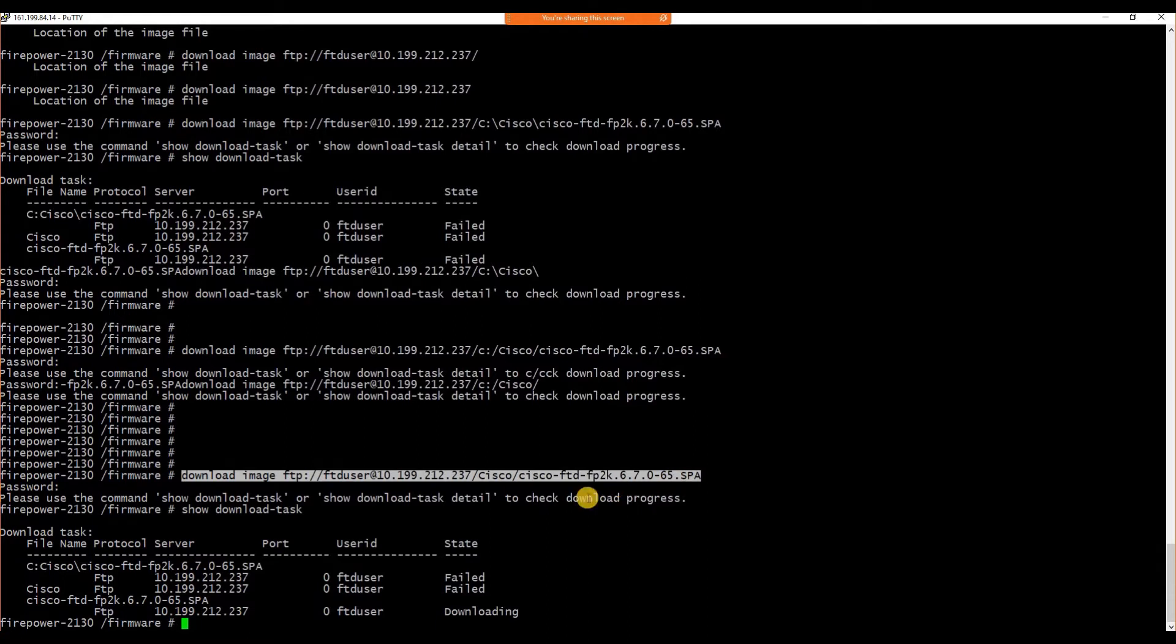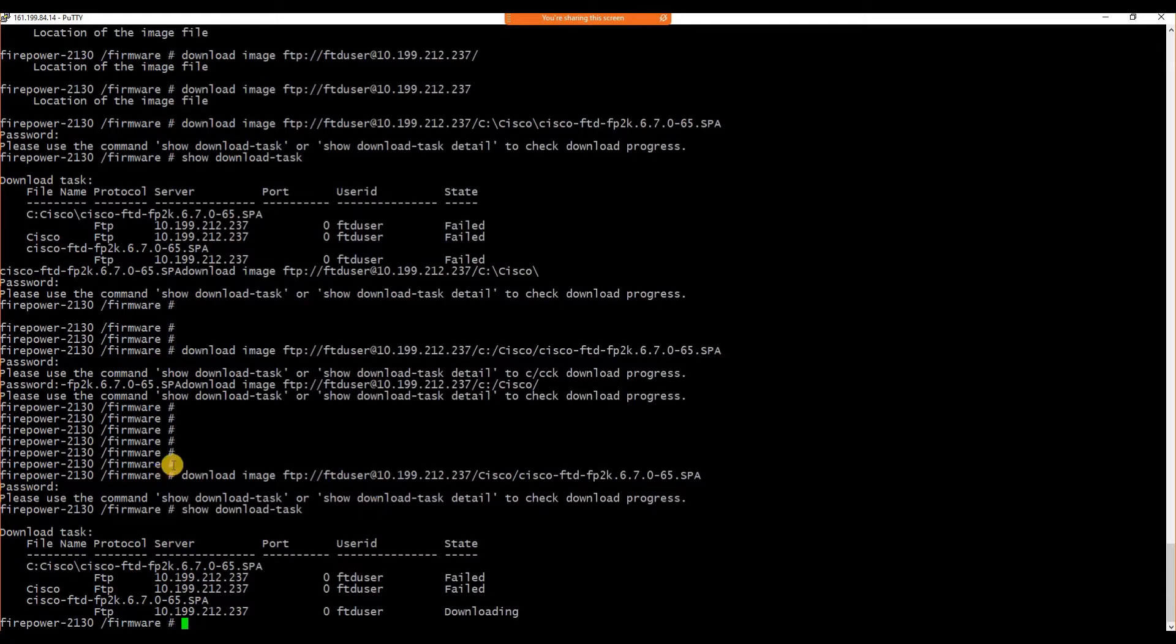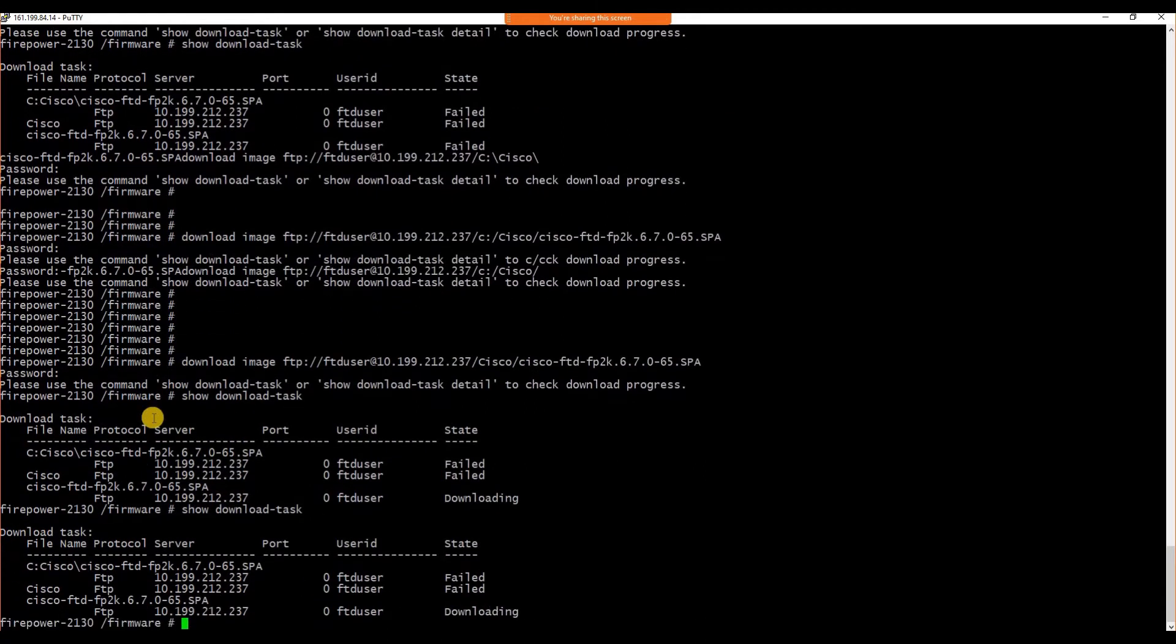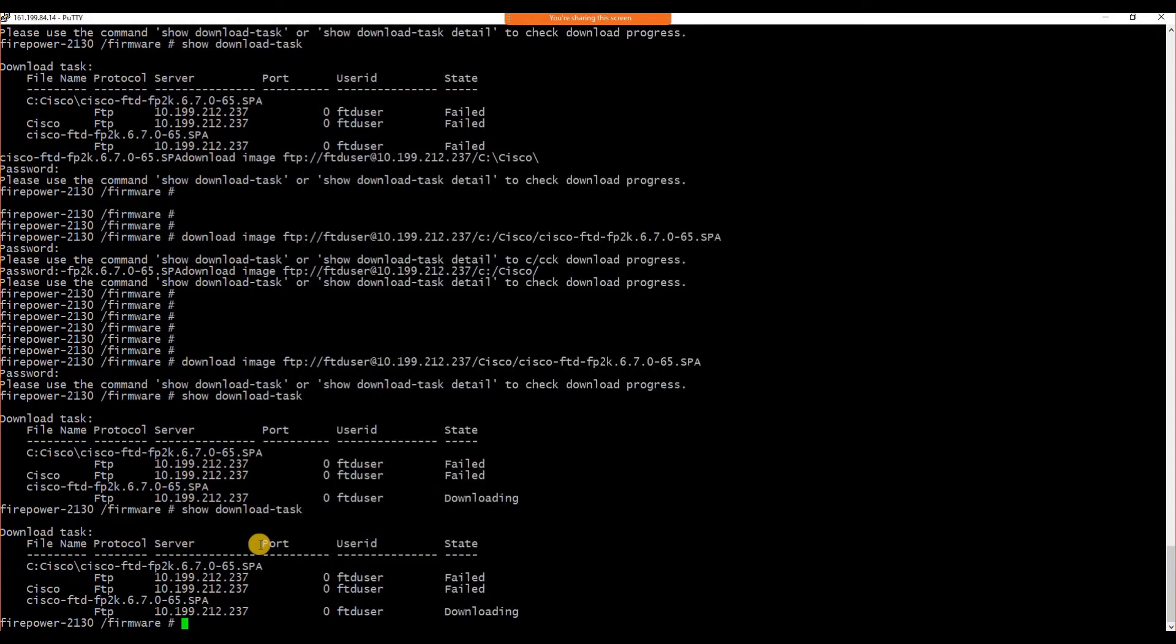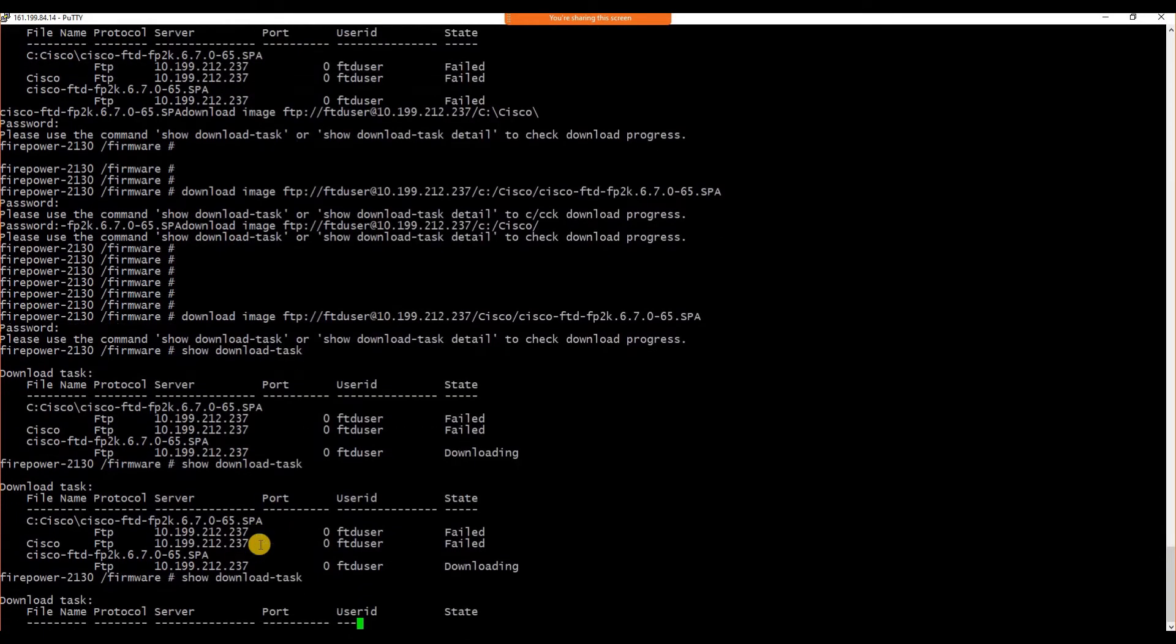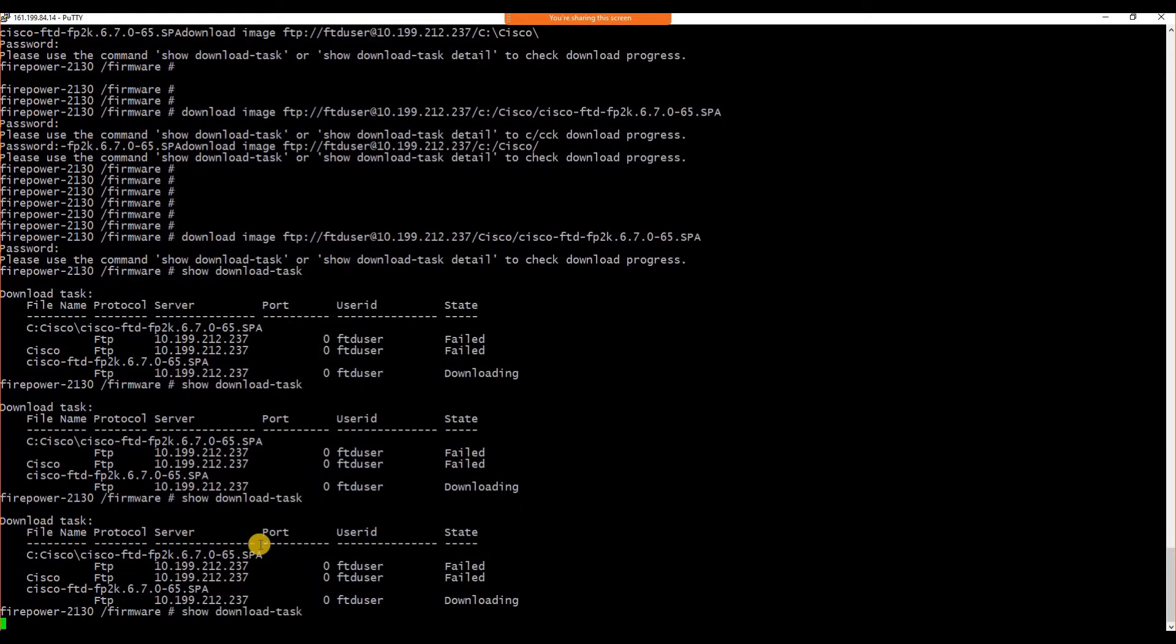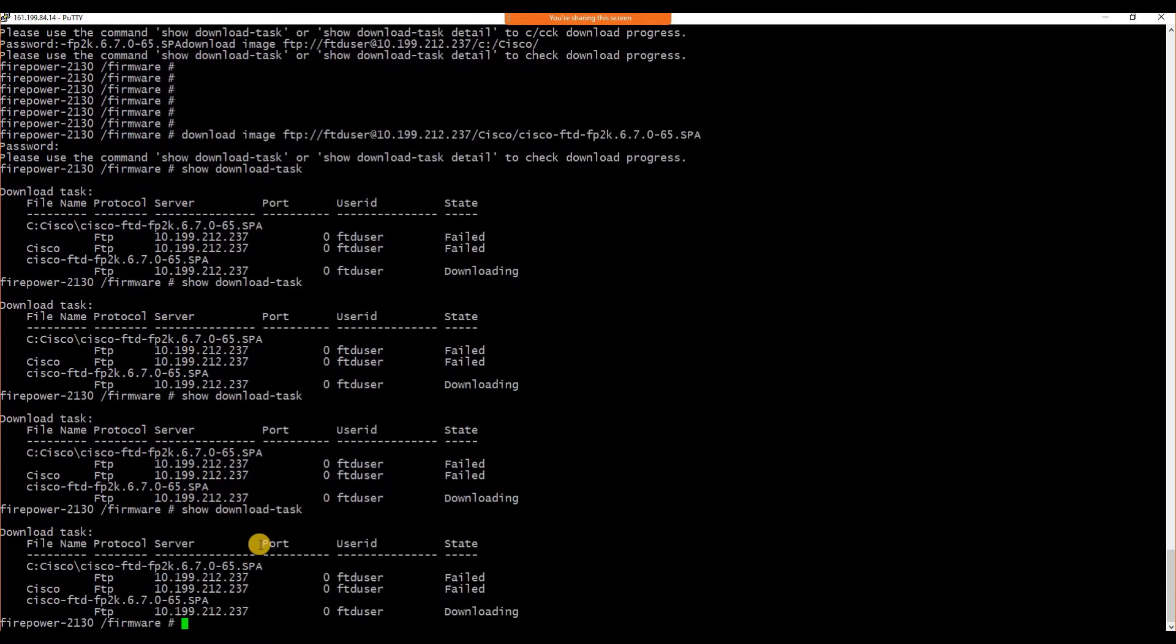Again, download image, whatever the file location, file server you can use that command to download your firmware file. You can see whether the download kickstarted through that command is initiated or not using show download task. It's almost complete, 96, 98%. We'll wait for a couple of minutes. I hope it will finish very soon.